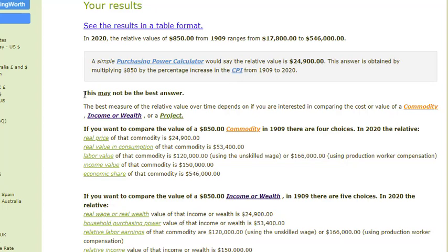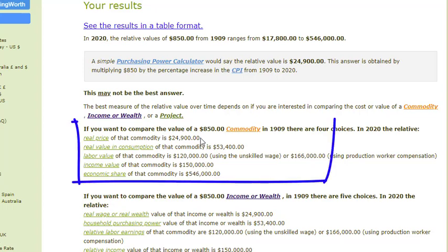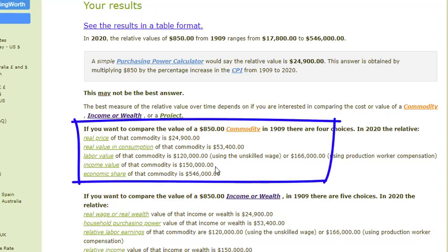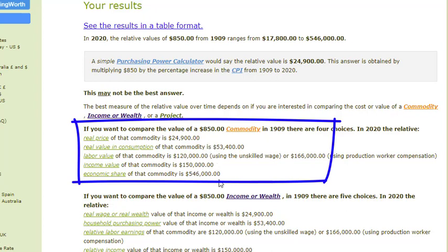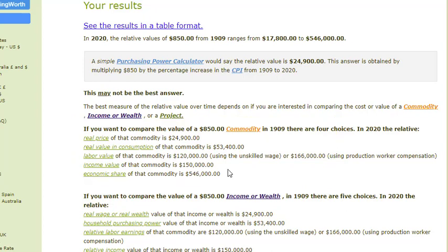Down here, though, we have a warning that this may not be the best answer. It depends in part on what does that $850 represent — is it the value of a commodity, an income or wealth value, or the value of a project? Now we know that we have a commodity because we're talking about a Model T Ford. So therefore, we want to focus just on these first few calculations as our possible answer. But notice that the answers here range from $24,900 all the way up to $150,000 or more. These different values are just using different deflators.